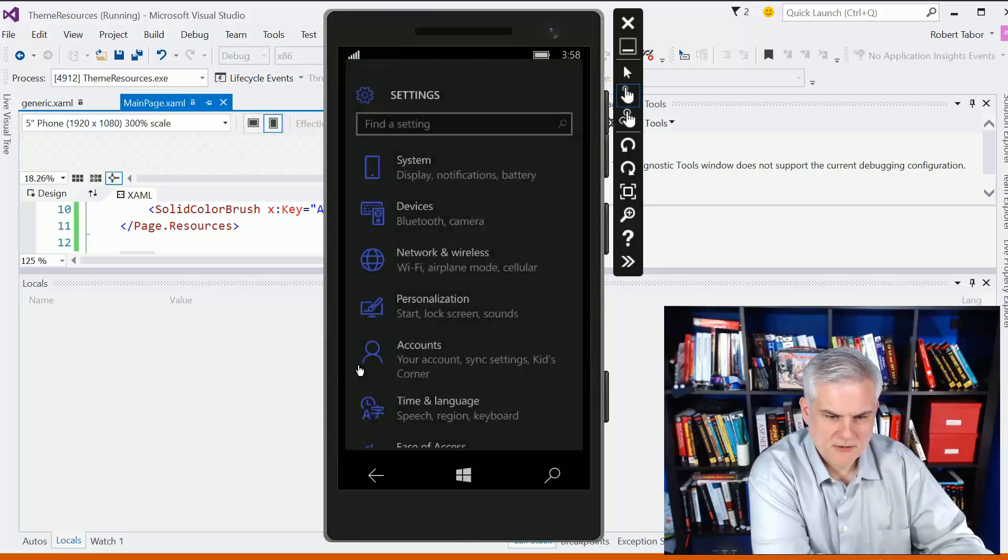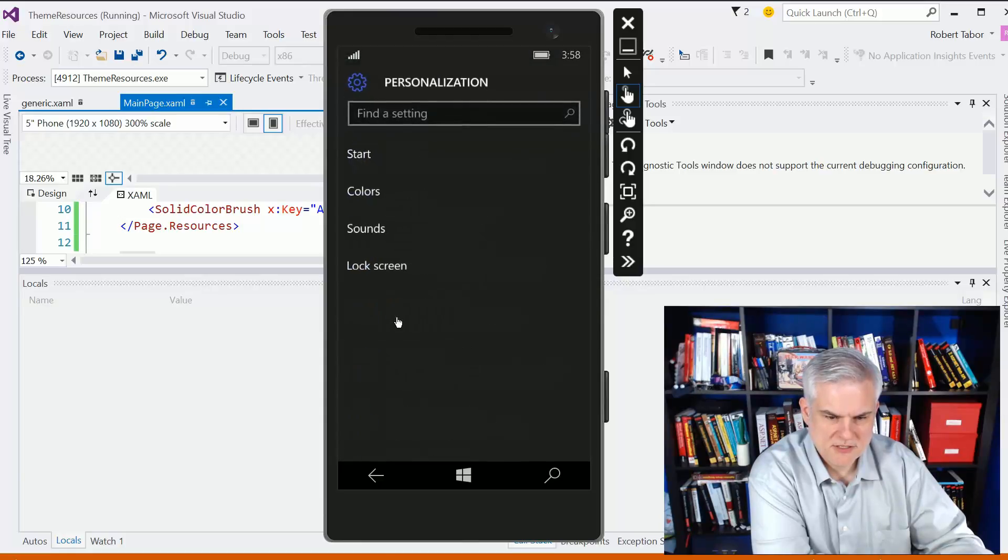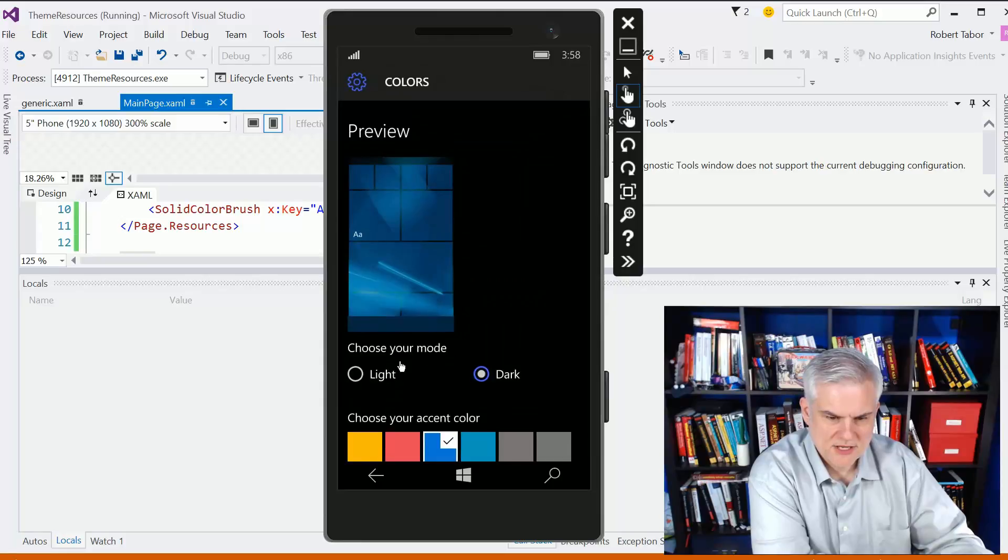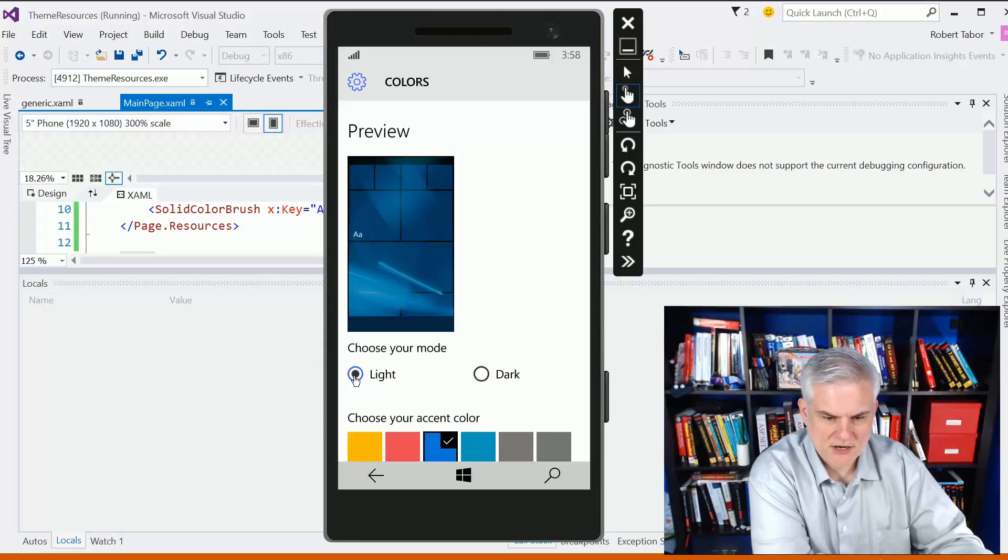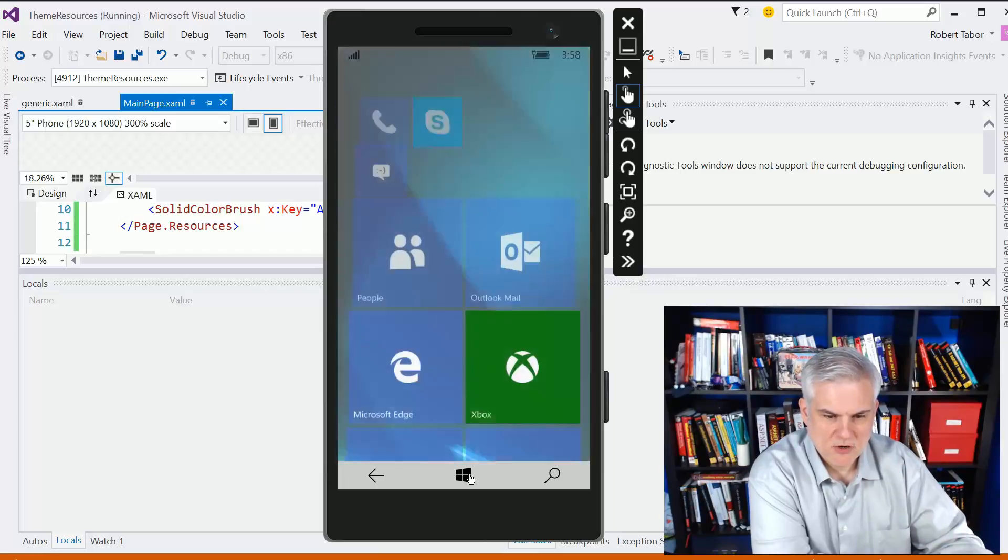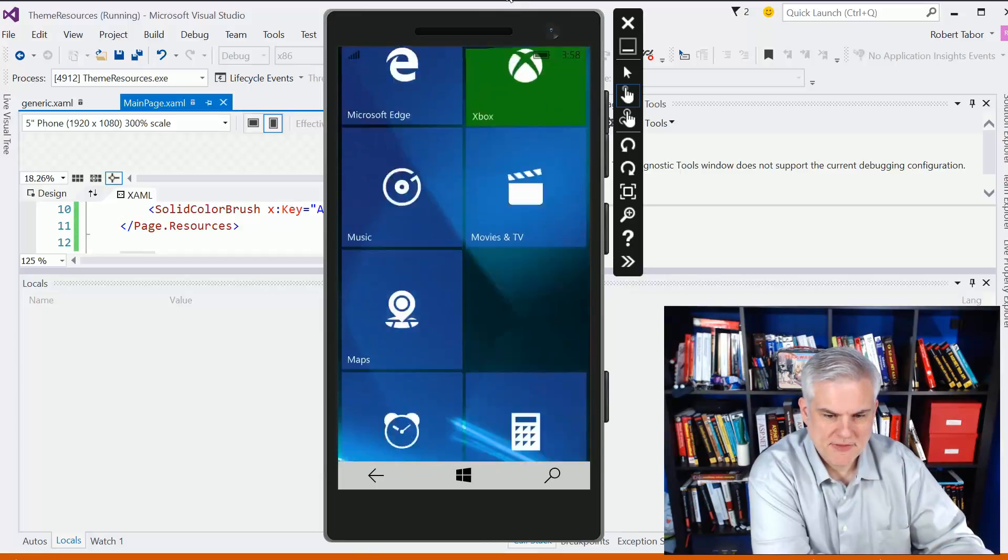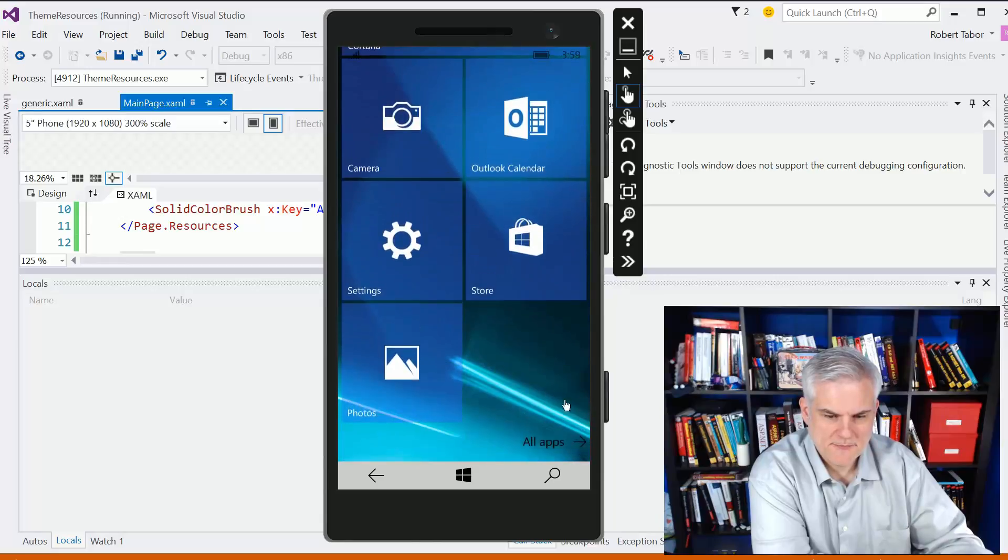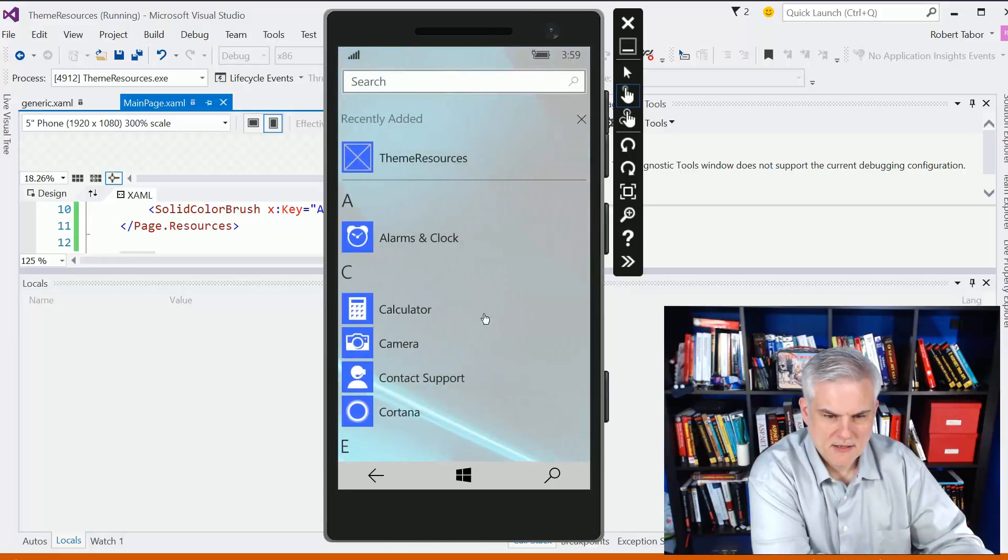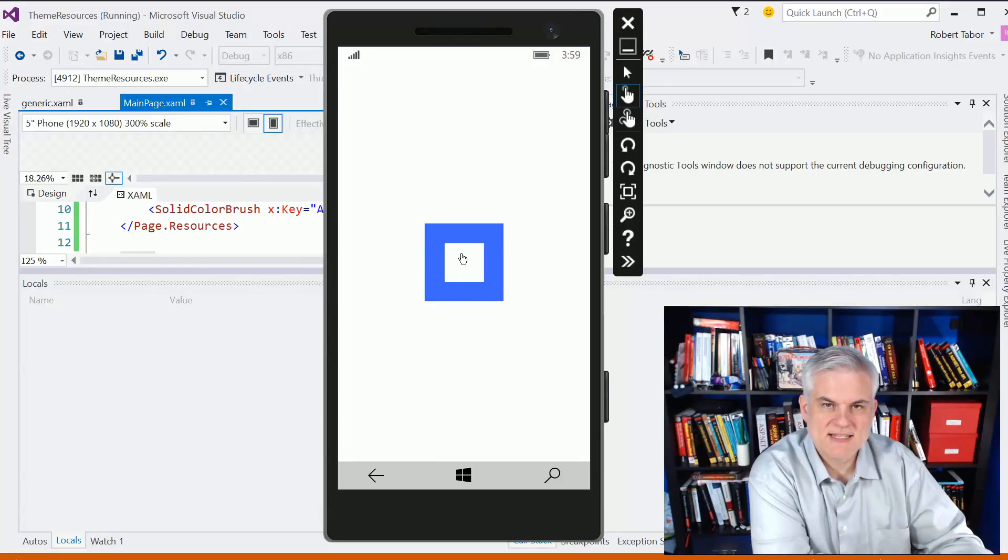Let's take a look in the settings here. We go to personalization, colors, and you can see you can choose your mode, either light or dark. So, now I'm going to change from dark to light, and I'm going to go back to my app. And take a look at the theme resources app again, and notice that that system color changed from black to white.